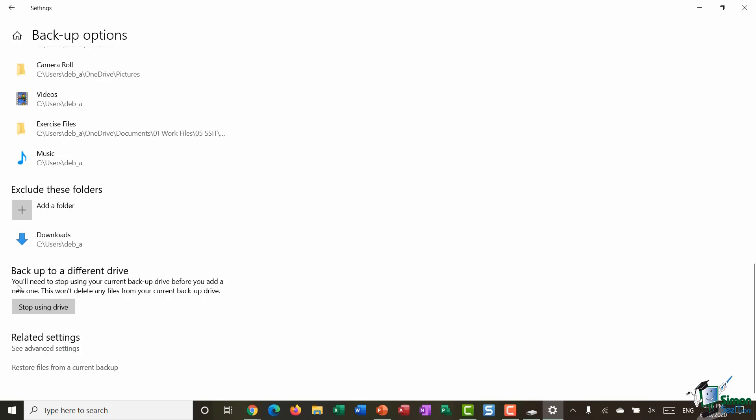At the bottom there's an option to back up to a different drive. It says you'll need to stop using your current backup drive before adding a new one, but it won't delete any files from your current backup drive. When your current external drive or USB stick fills up, you'll want to switch to a new one — just make sure you come in here and click 'Stop using drive' before switching to the new drive.